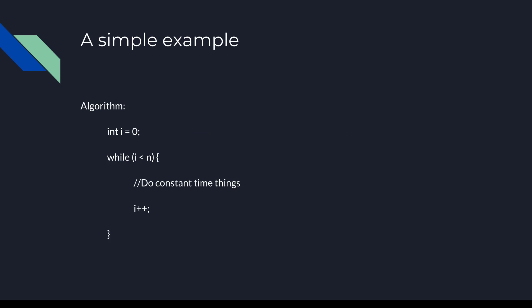First let's look at a simple example. This is a fairly basic while loop. I've used a while loop because most of your examples have been for loops thus far, but loops all work basically the same way for purposes of determining big O. In this loop, our problem size is n, and we are looping from 0 and incrementing i by 1 on each loop. This algorithm will loop n times, leading to a clear big O of O(n).